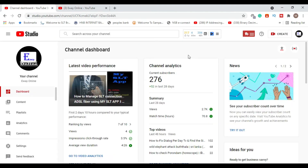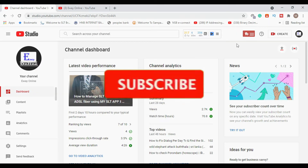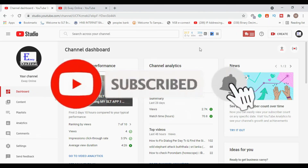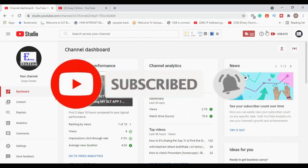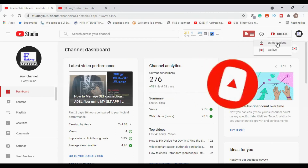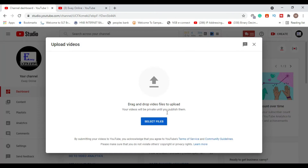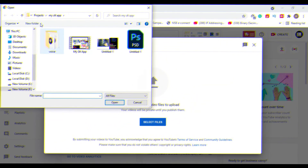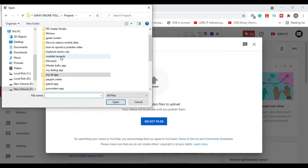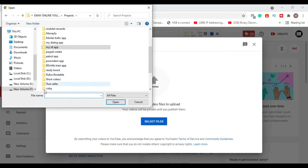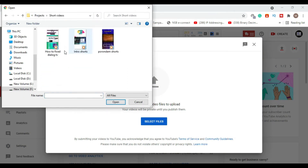First of all, I will upload the video in my videos. After I upload the video on YouTube Studio, we will upload videos, select the file, select the project, and select the short videos.